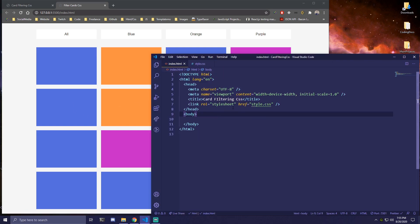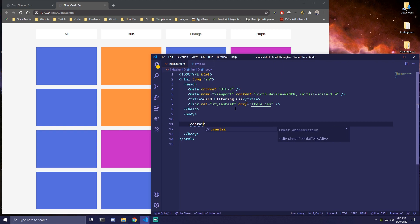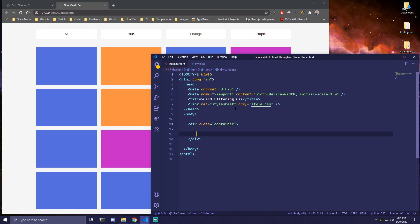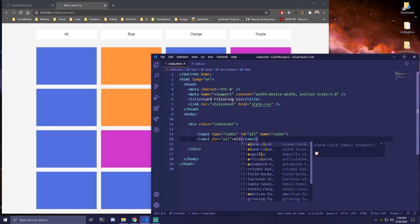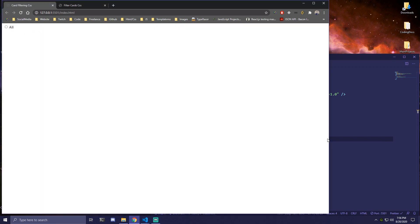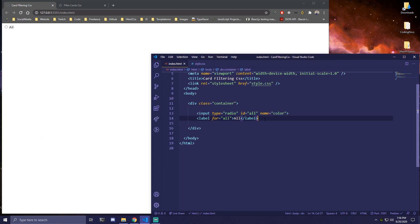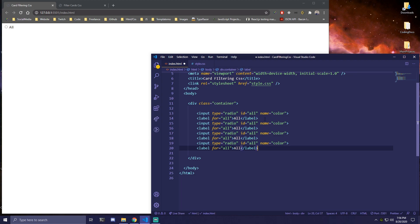So let's come to our HTML. I have this open with live server already so we can start adding things. The first thing we want to have is a container. Then we're gonna have an input that's gonna be type radio, we're gonna have ID that's gonna be 'all' and we're also gonna have a name that's gonna be 'color'. Then under that we want to add a label that's gonna be for 'all'. So this is what we have here, and then we're gonna copy this three more times.